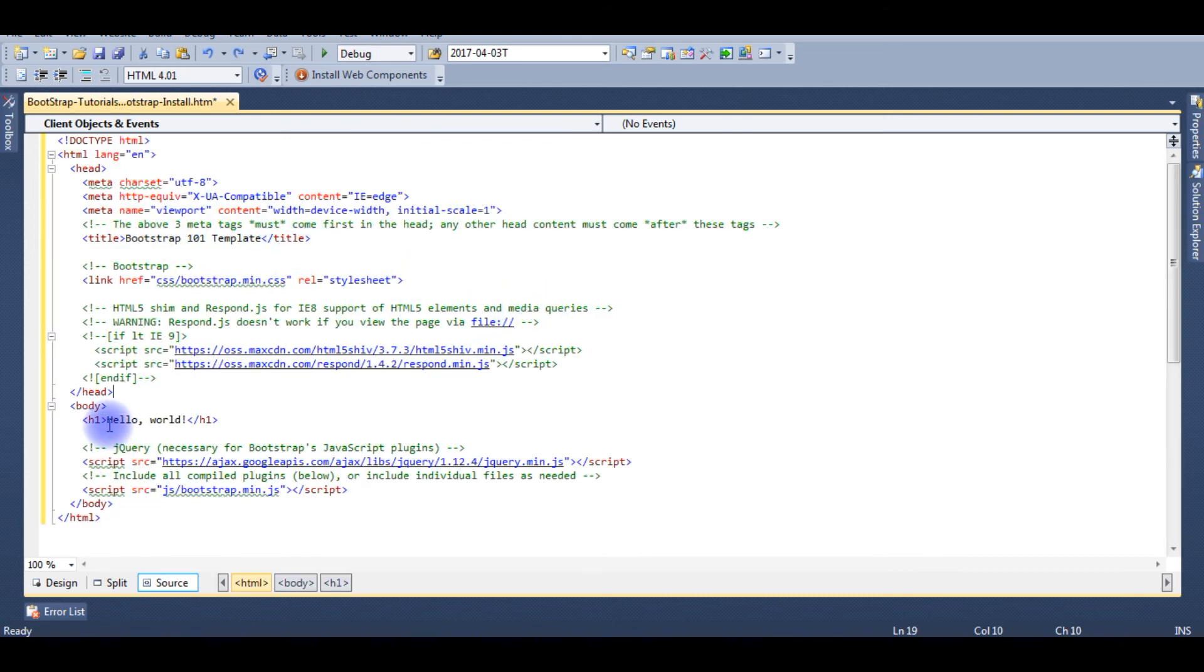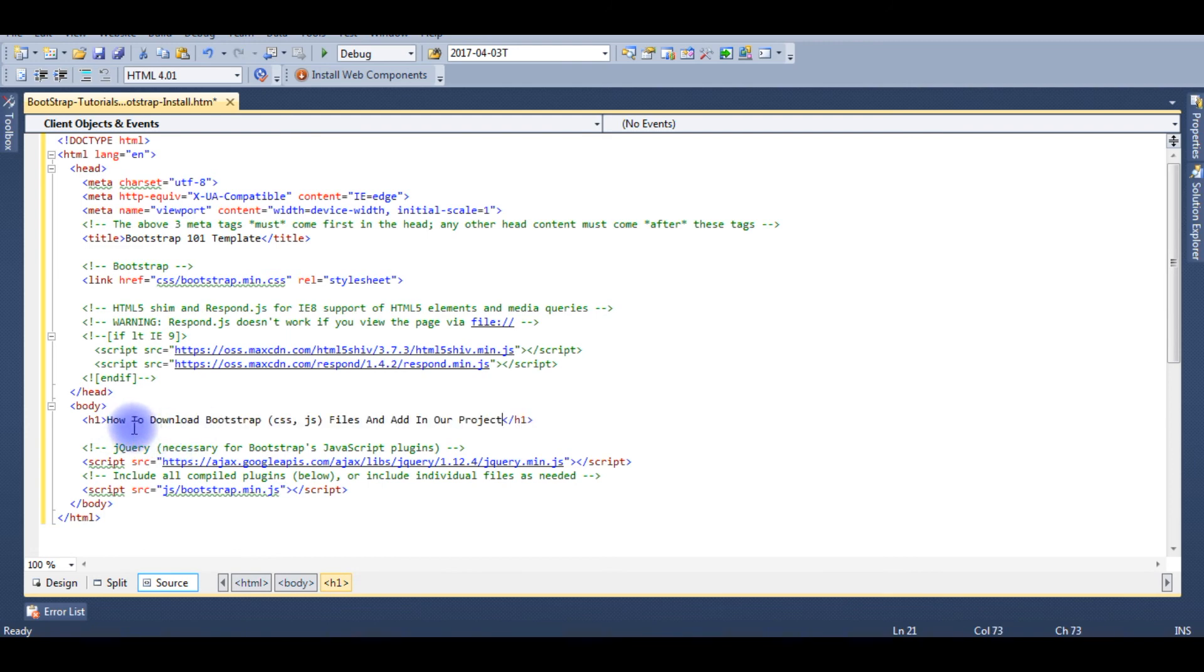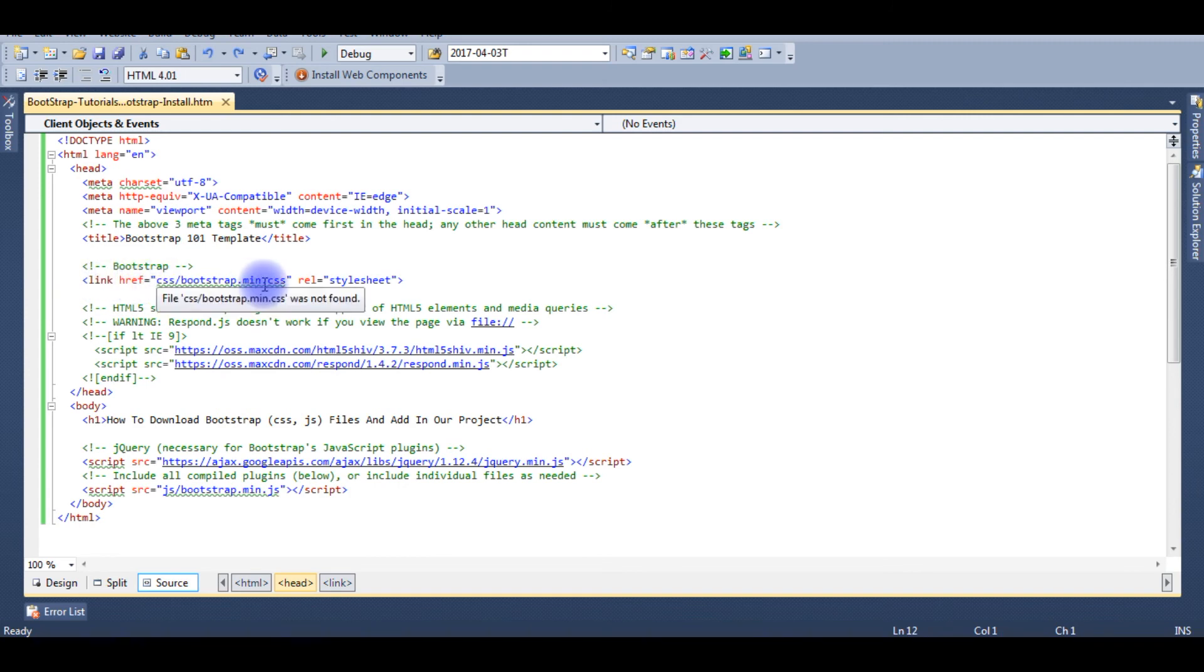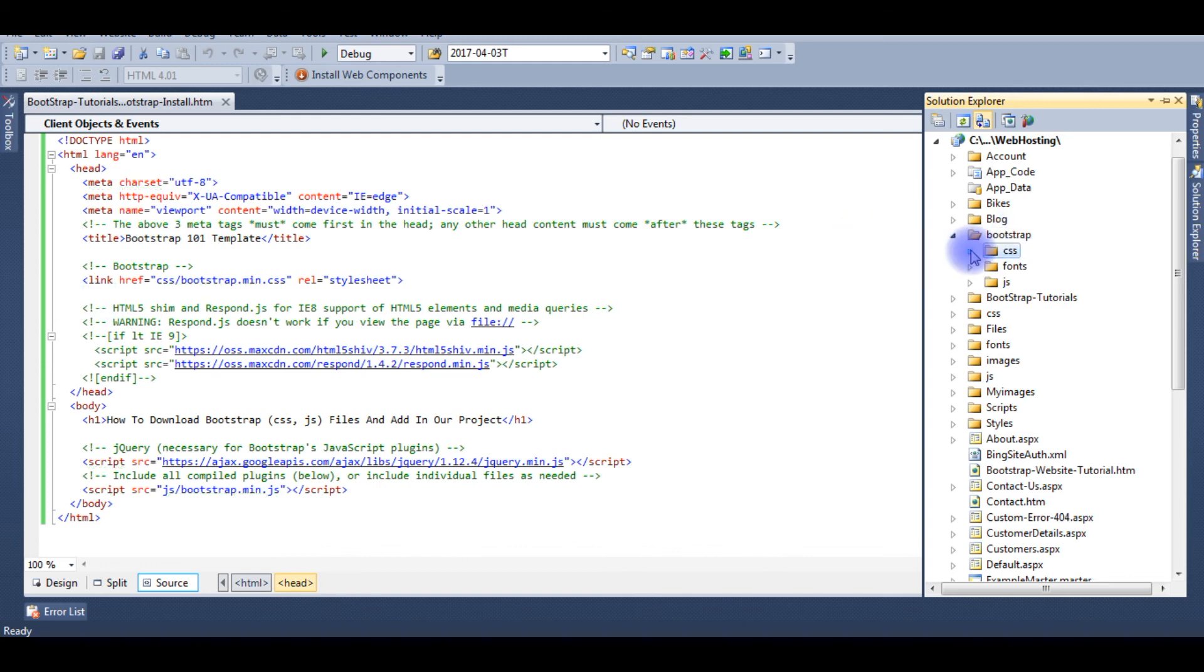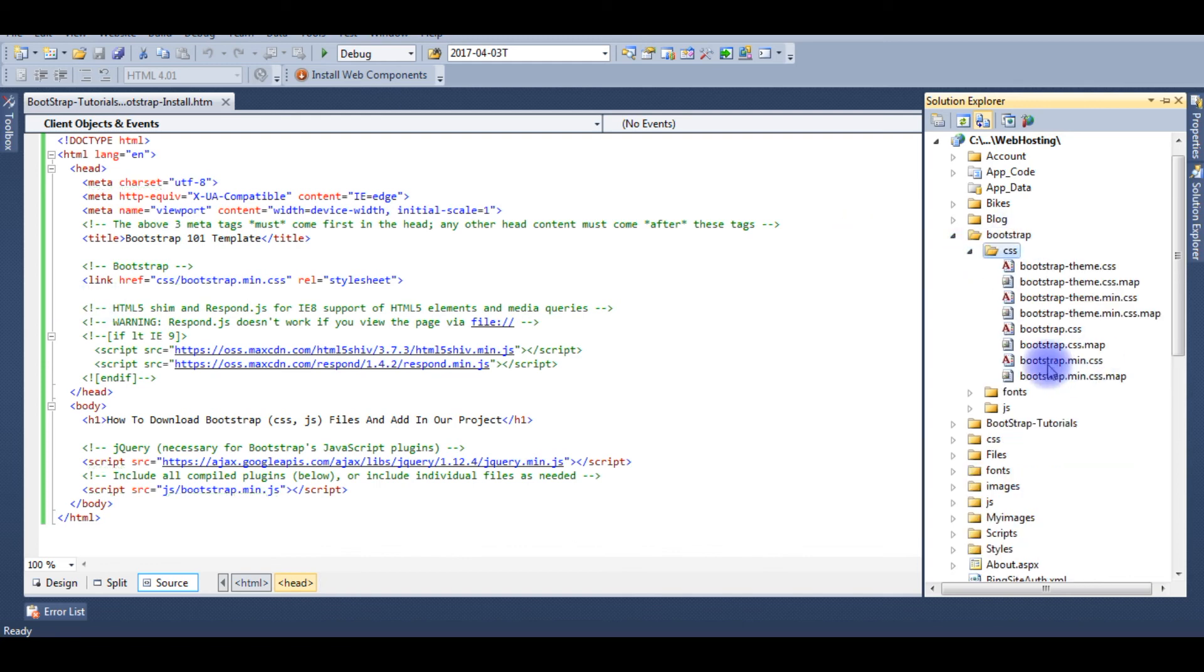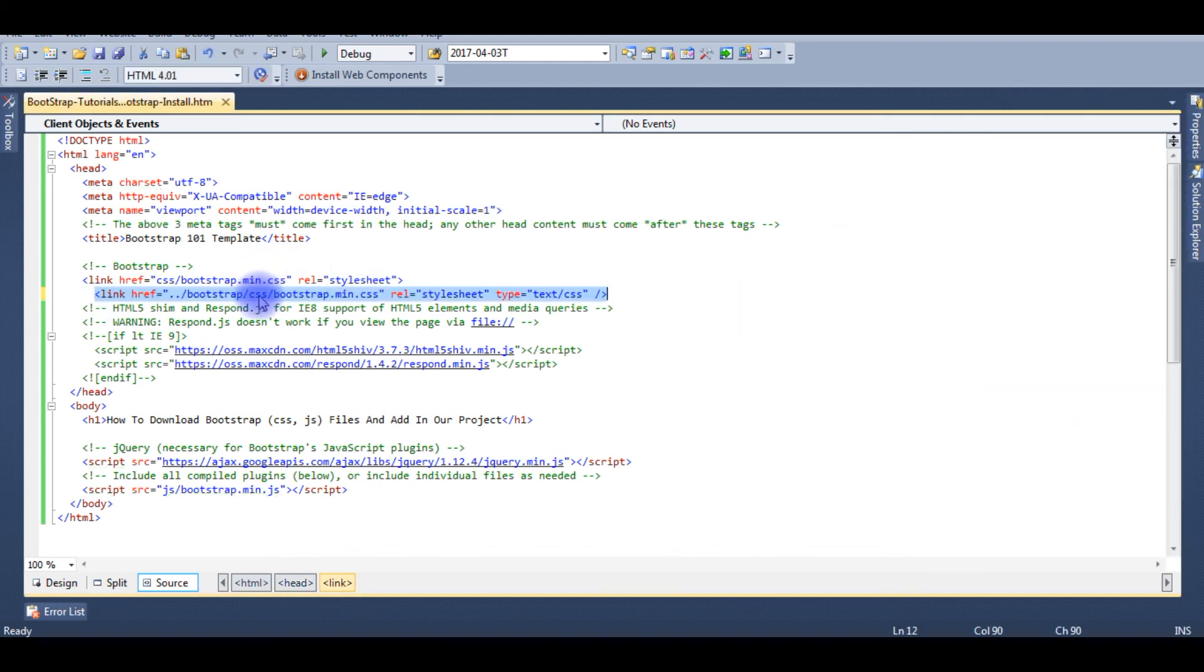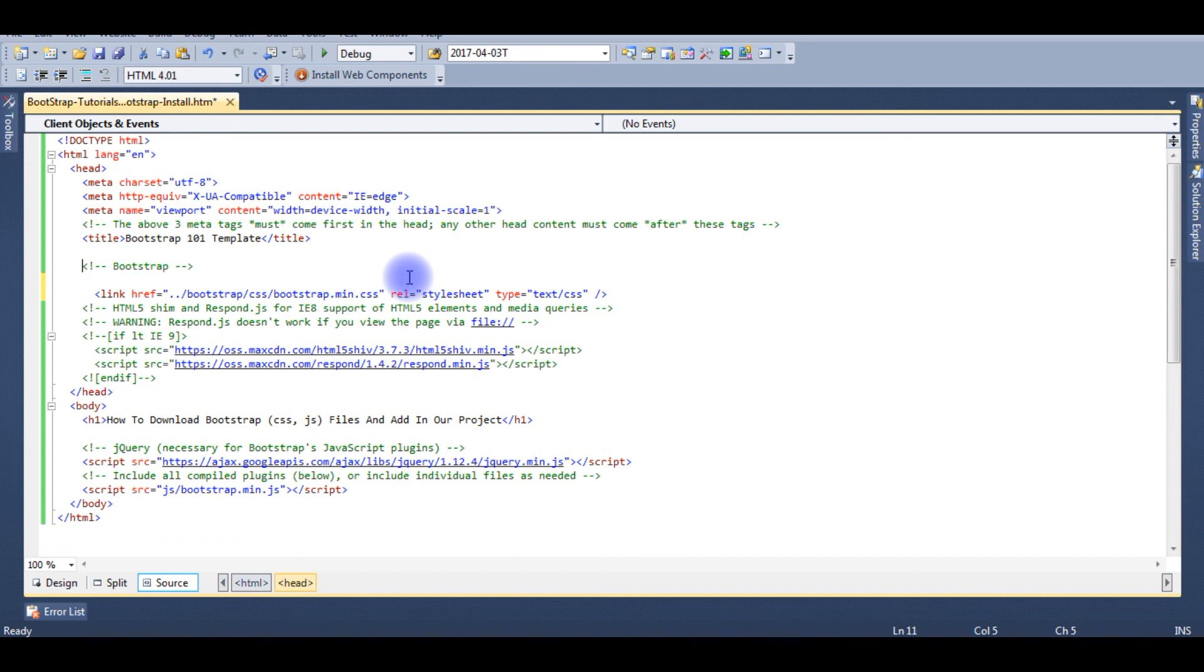Now I'm deleting this H1 tag. Here if you notice, the Bootstrap link of CSS does not work. The reason is we added the CSS, fonts, and JavaScript files under the Bootstrap folder. I'm adding this CSS file here. I'm deleting this folder.